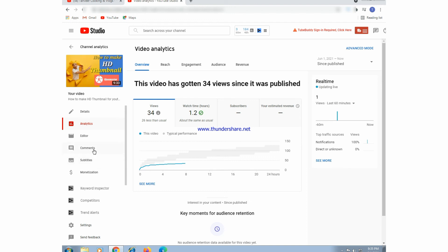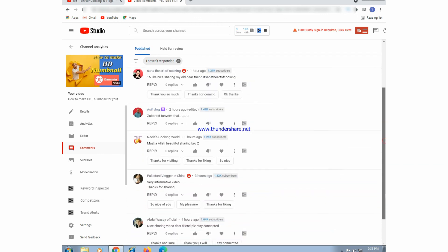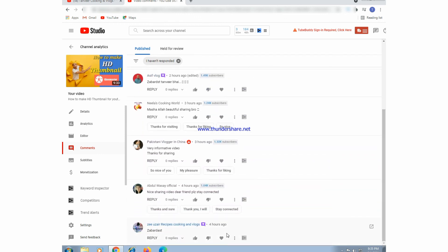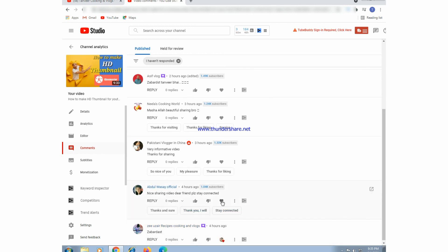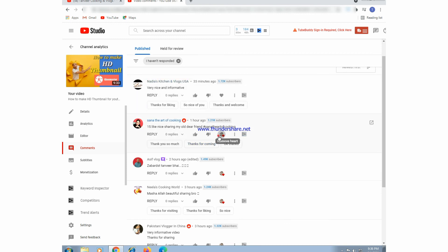If we go to comments, here we can see the comments of our subscribers and viewers below this video. I got their comments and I am thankful to all of my viewers and subscribers who visited my video — I am thankful to all of them.